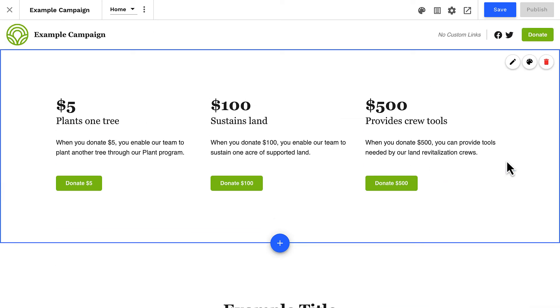And as easy as that, we've built a custom donation section that we can continue to configure as our campaign strategy calls for.